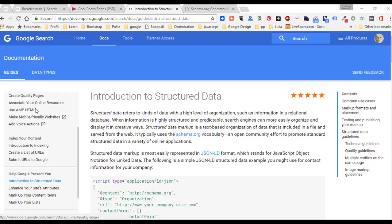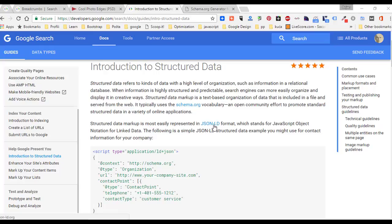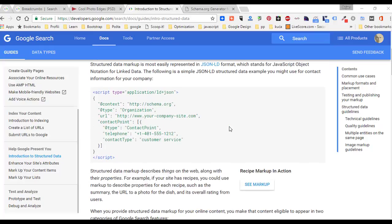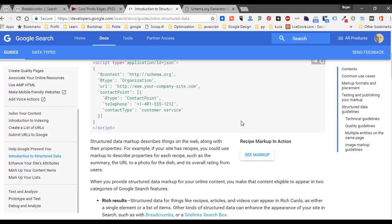Click on Introduction to Structured Data. Here is an explanation that typically Schema.org vocabulary is in use, and structured data markup is most easily represented in JSON-LD format. That's the easiest format to implement in Adobe Muse. You have on this page an example of recipe markup.